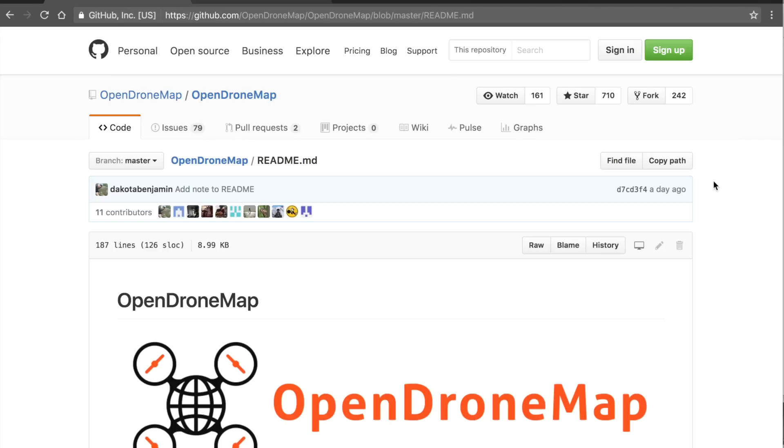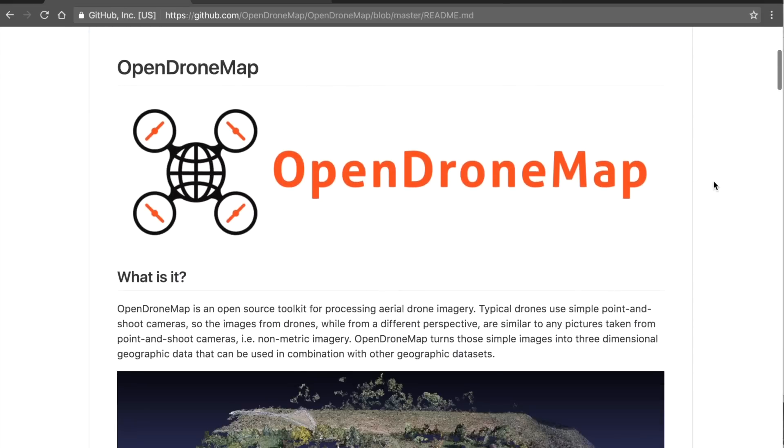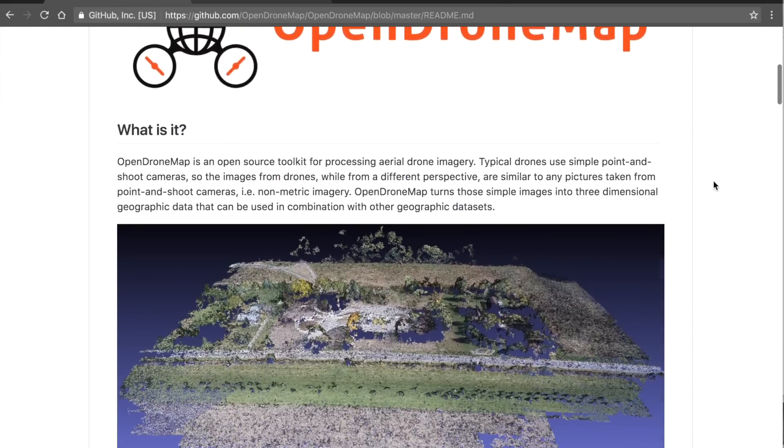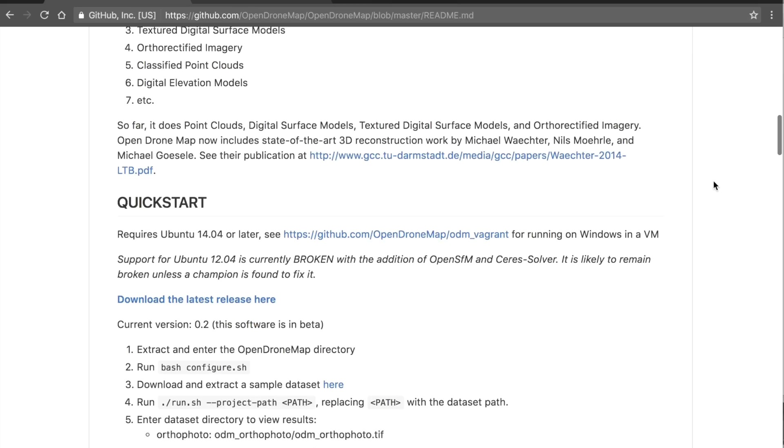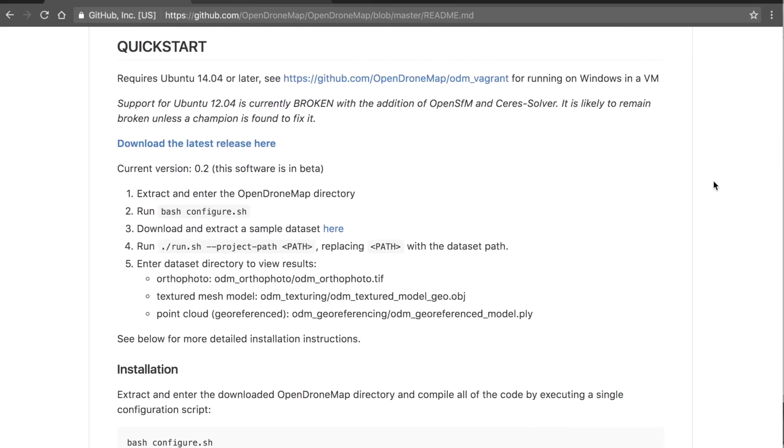Thank you for tuning in. Previously I had covered an older version of OpenDroneMap and in this video I wanted to share the latest and greatest.